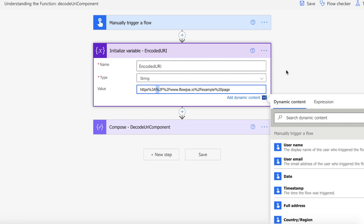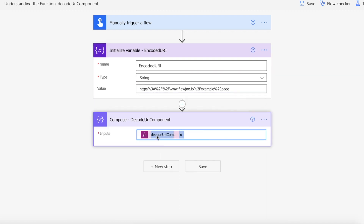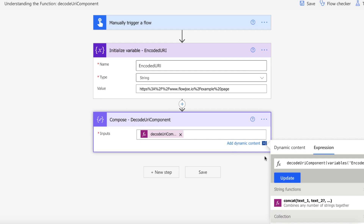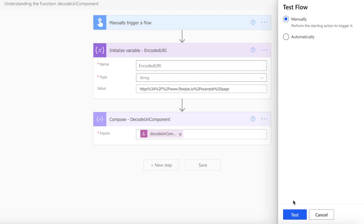We want to use a compose action, and within that compose action we're using a decodeURIComponent function, passing in the URL with the URL-safe characters.